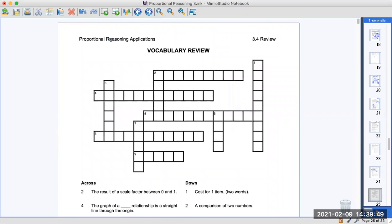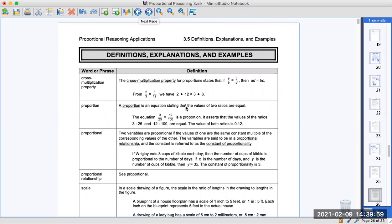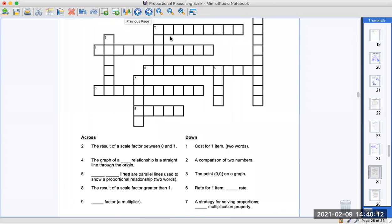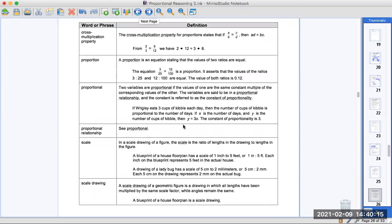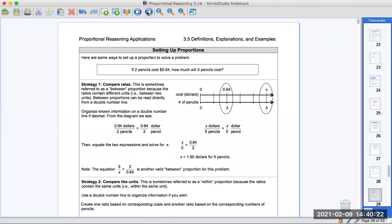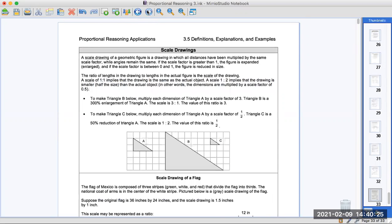And then you have your vocabulary review — you're going to do that for homework using your definitions here. Sometimes you have to read it and match it up with the way they're asking: 'the result of a scale factor between zero and one' — is that a reduction? Yes, that would be this one. Look for the words and definitions, read the definitions, and then you can find the word. These are all more examples for you. Good luck — have your book ready to be graded. We're going over the homework next time and taking a test. Be ready. Thank you.